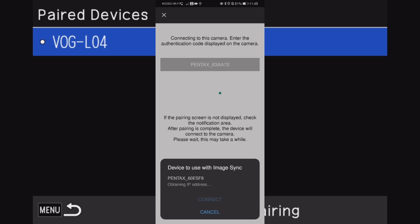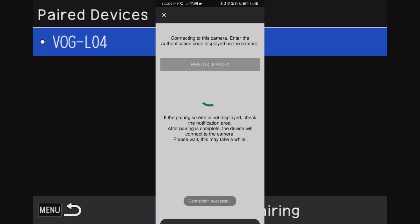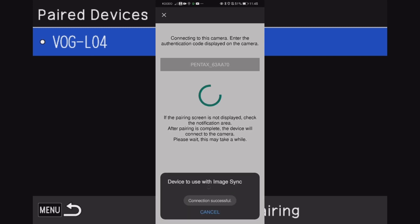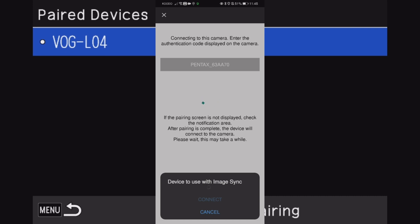What are my paired devices? Oh okay, it's already paired. Okay, so I just got a little notification on the bottom here. Device to use with Image Sync, connect. It's for the Wi-Fi but it's showing that my phone is already connected, connected through Bluetooth.